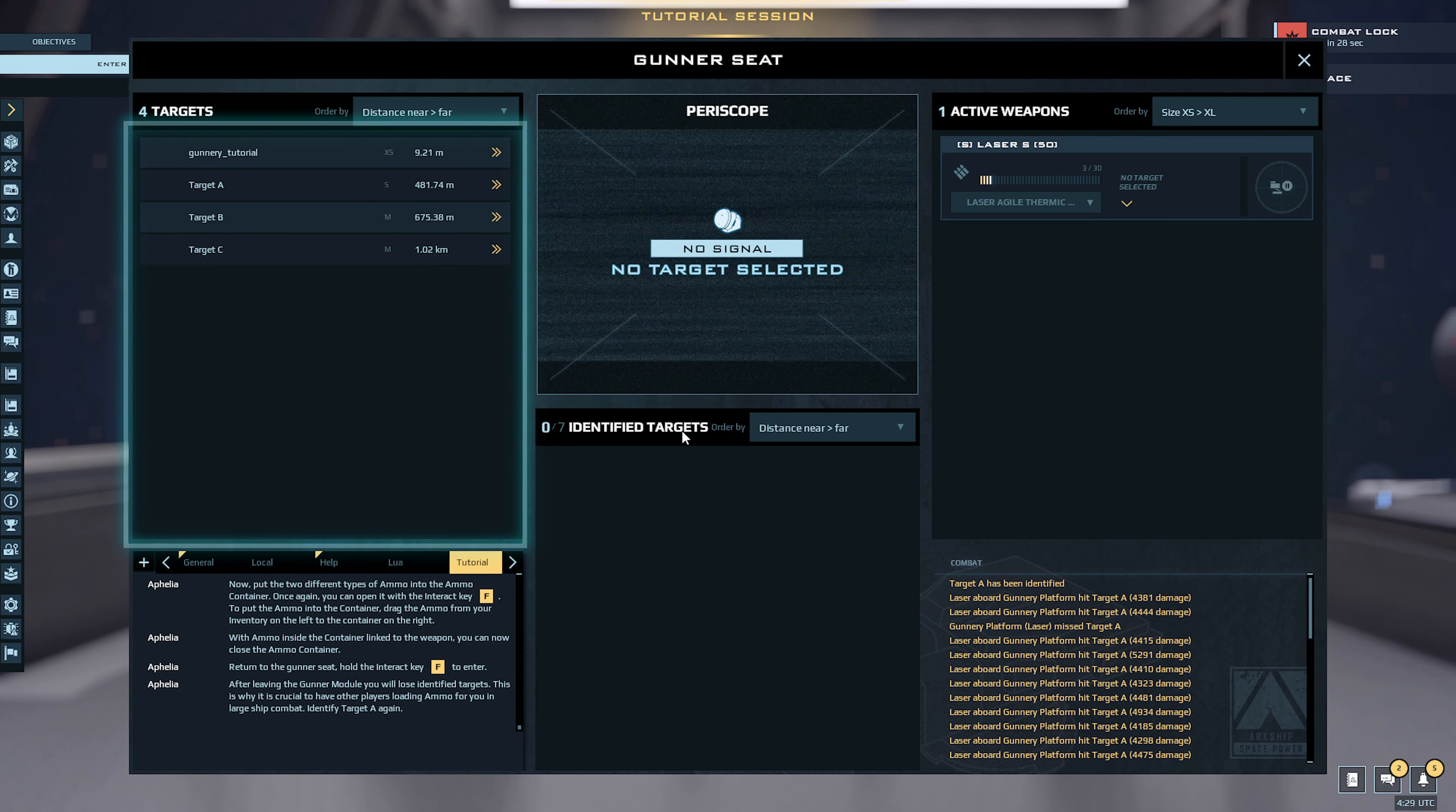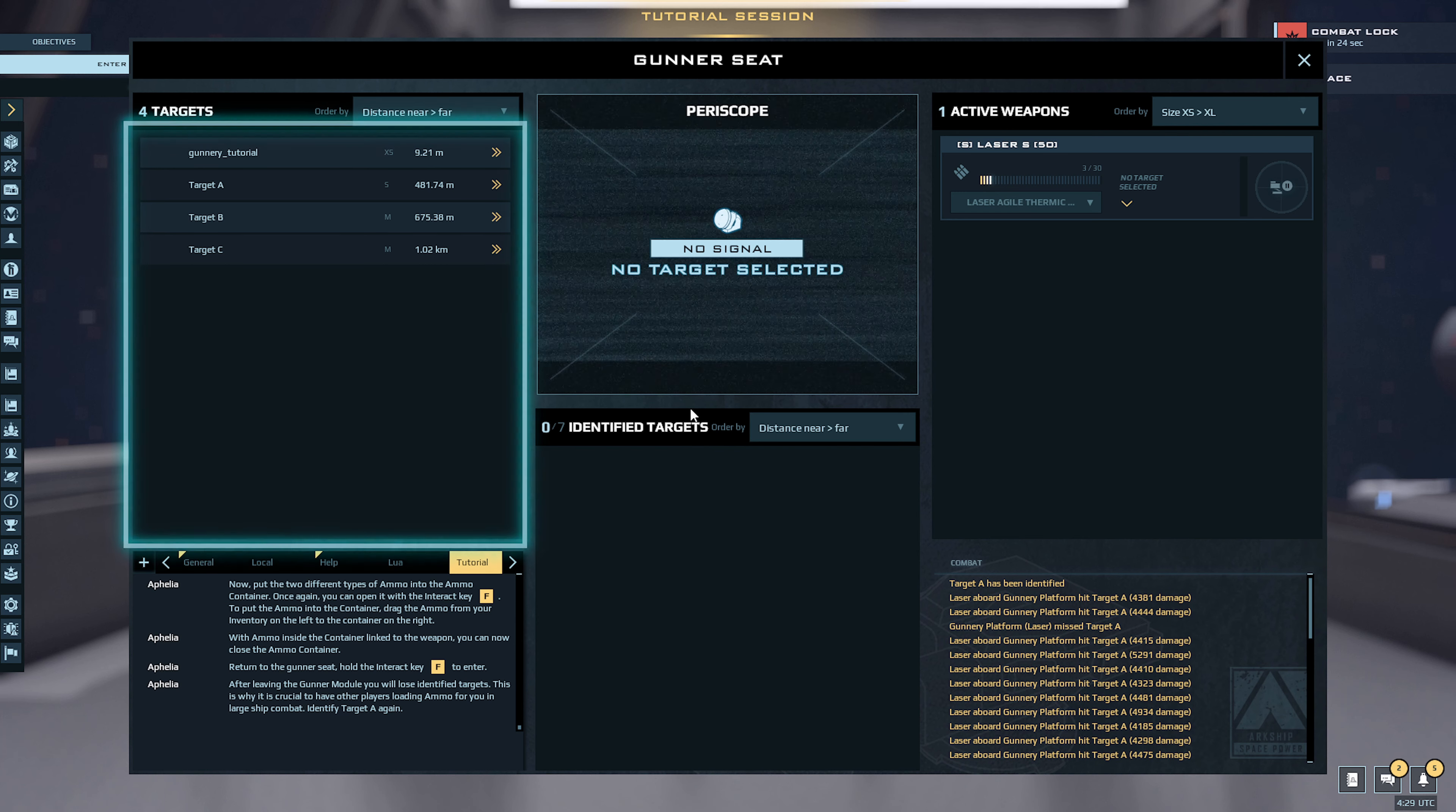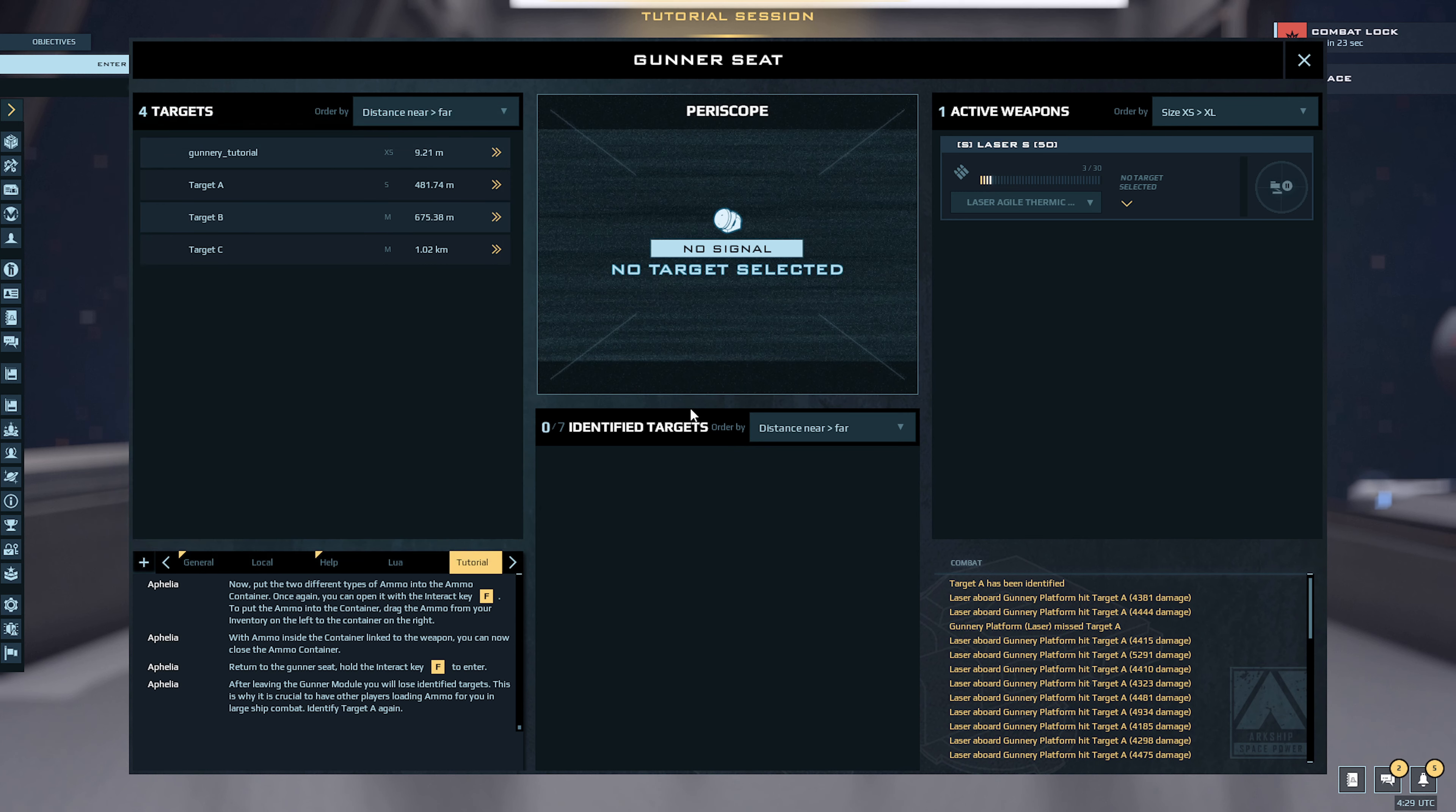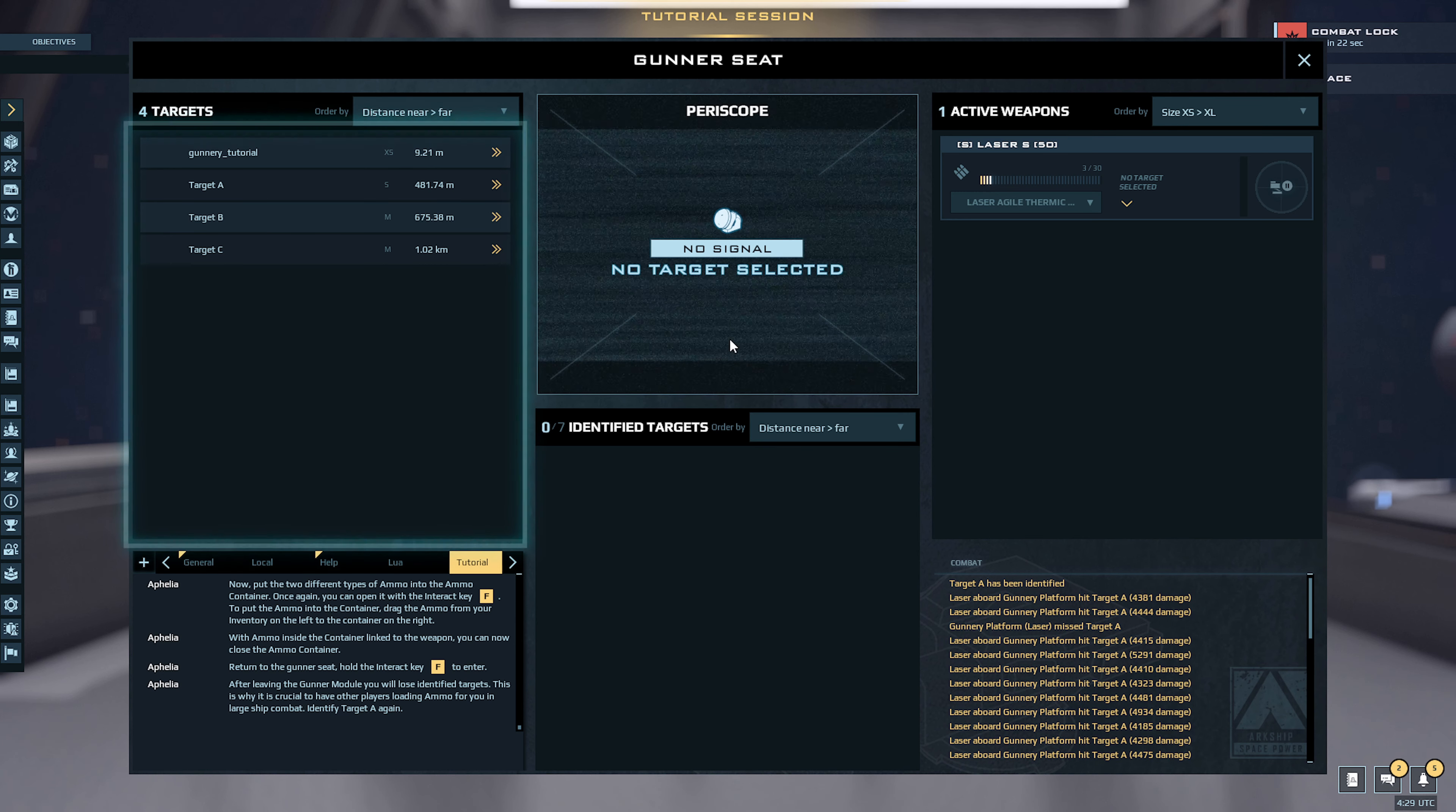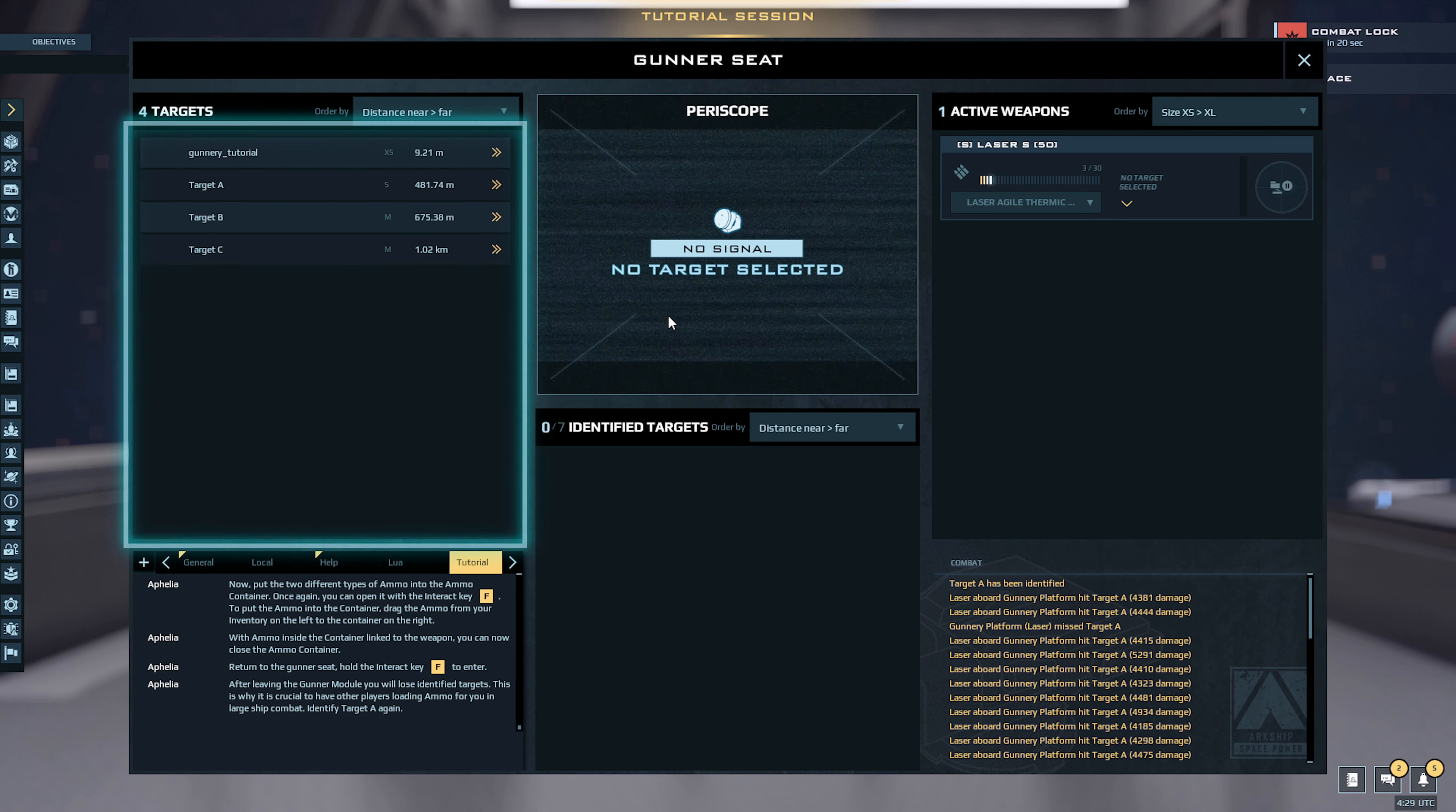After leaving the gunner module, you will lose identified targets. This is why it is crucial to have other players loading ammo for you in large ship combat. That makes sense.